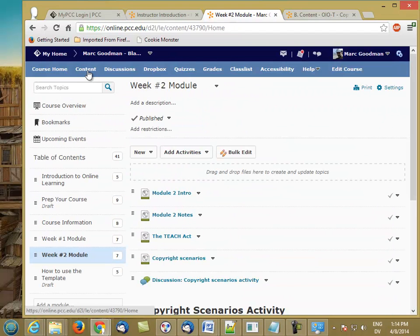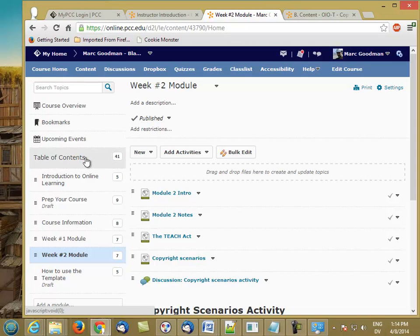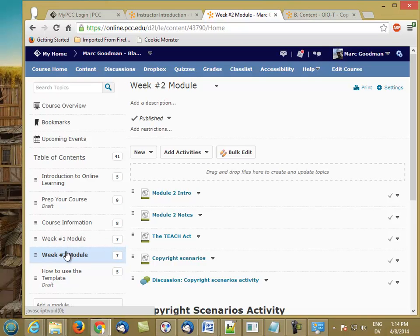One thing a lot of instructors like to do, I do this myself, is rather than having all of the modules available to students, visible to students on day one, I actually like to release my modules periodically throughout the course, usually on a weekly basis.